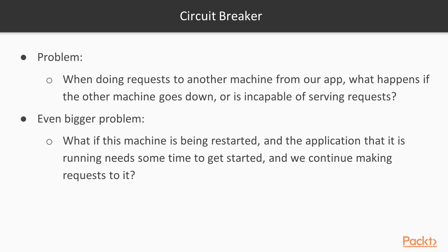And now let's consider an even bigger problem. What if this machine is being restarted and the application that is running needs some time to get started, and we continue making requests to it?